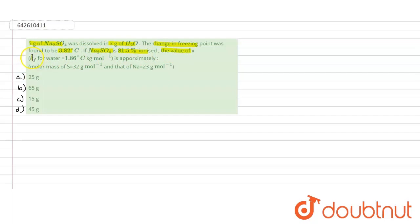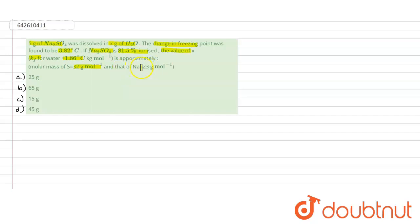We have to use the value of Kf that is 1.86 degrees Celsius per kilogram per mole. The molar mass of sulfur is given as 32 gram per mole and the molar mass of sodium is given as 23 gram per mole. We have to use these data in the calculation.